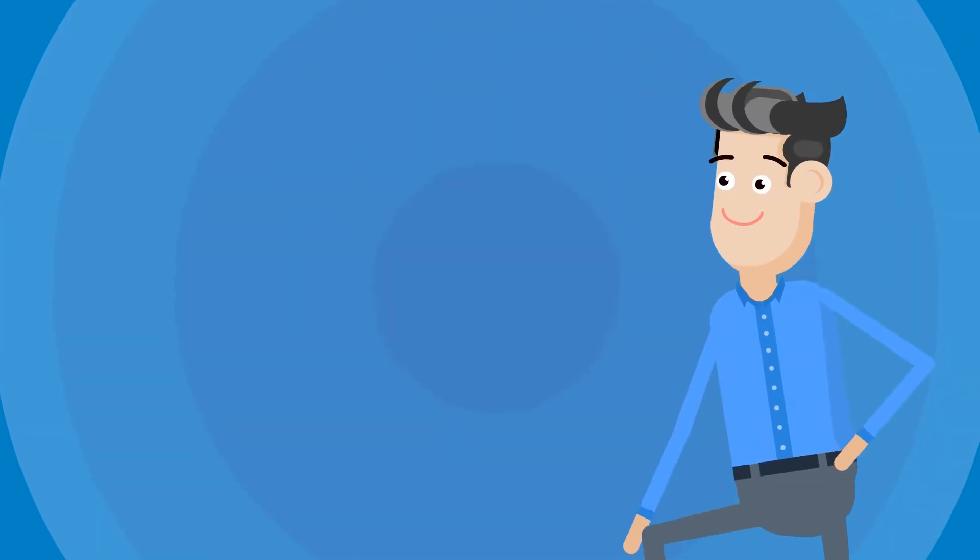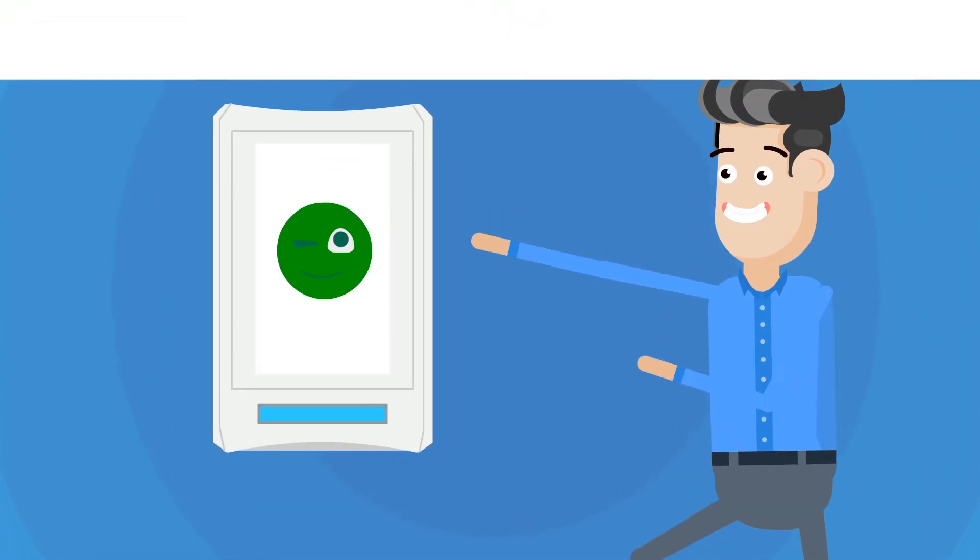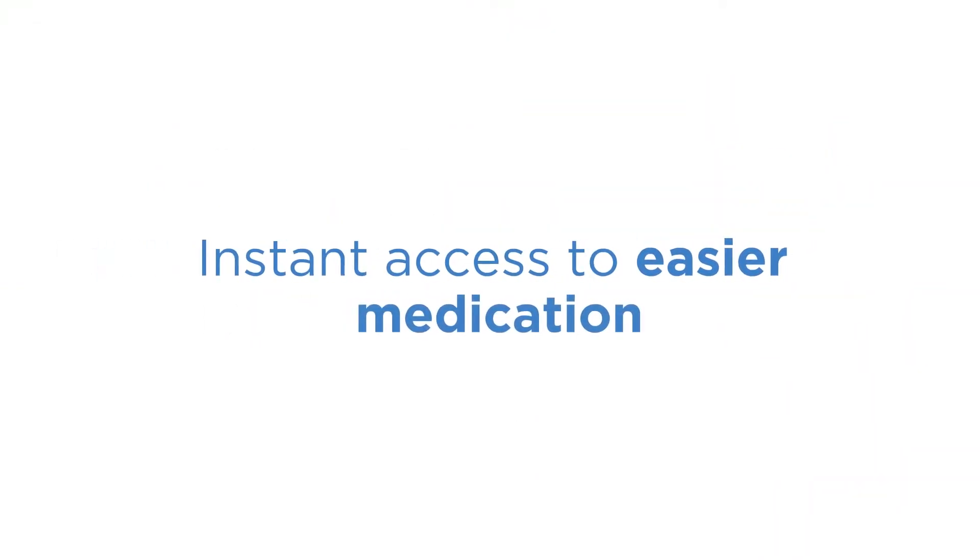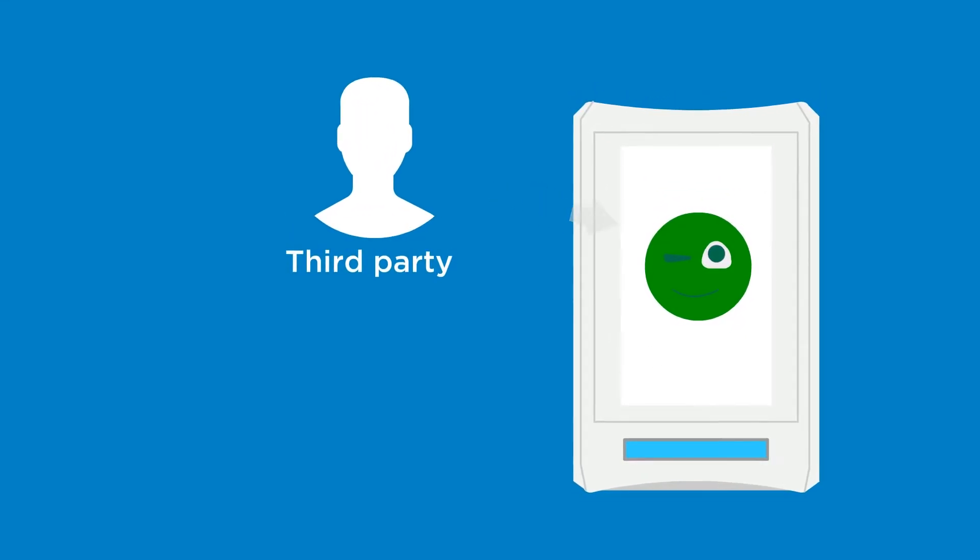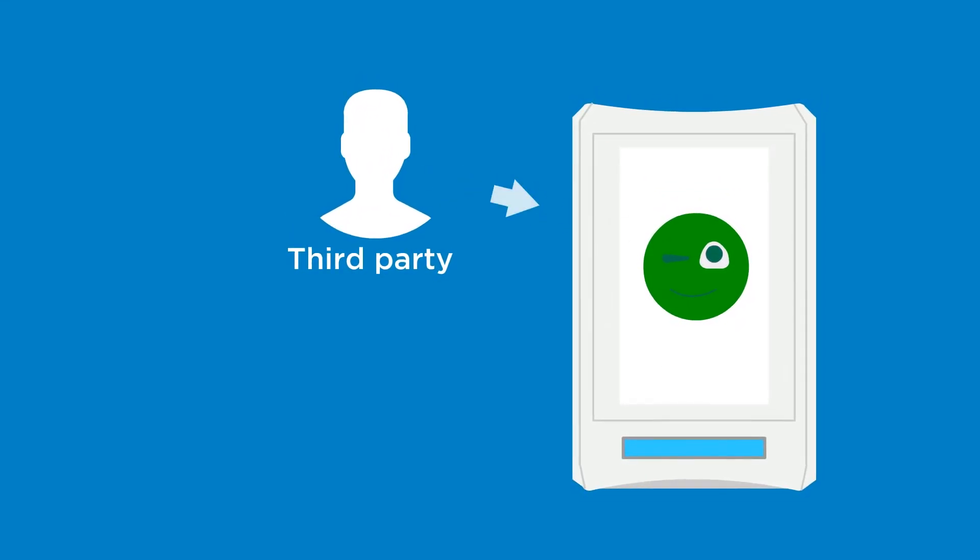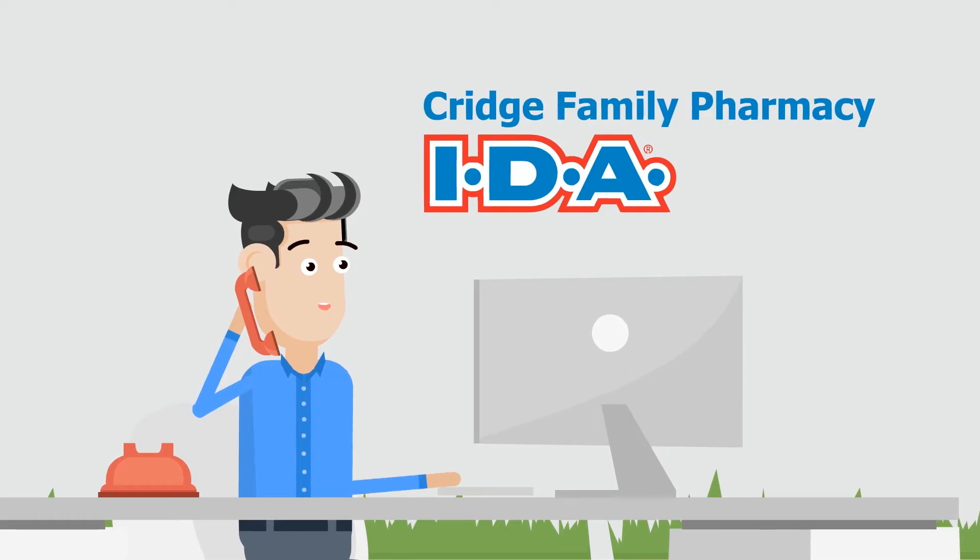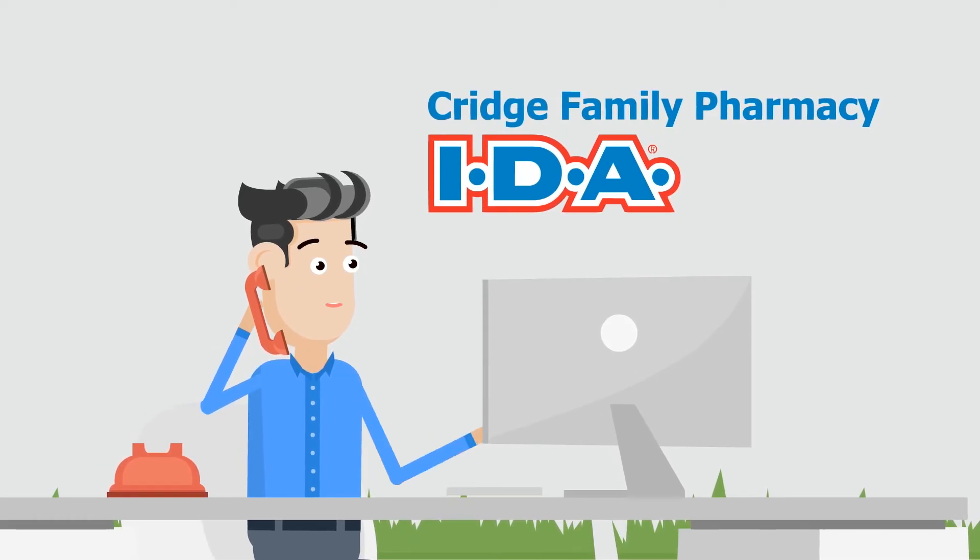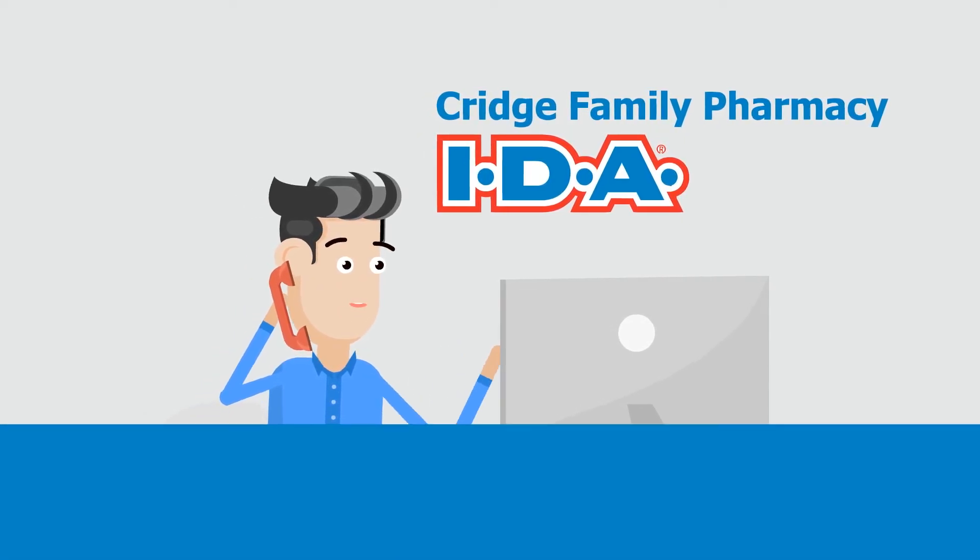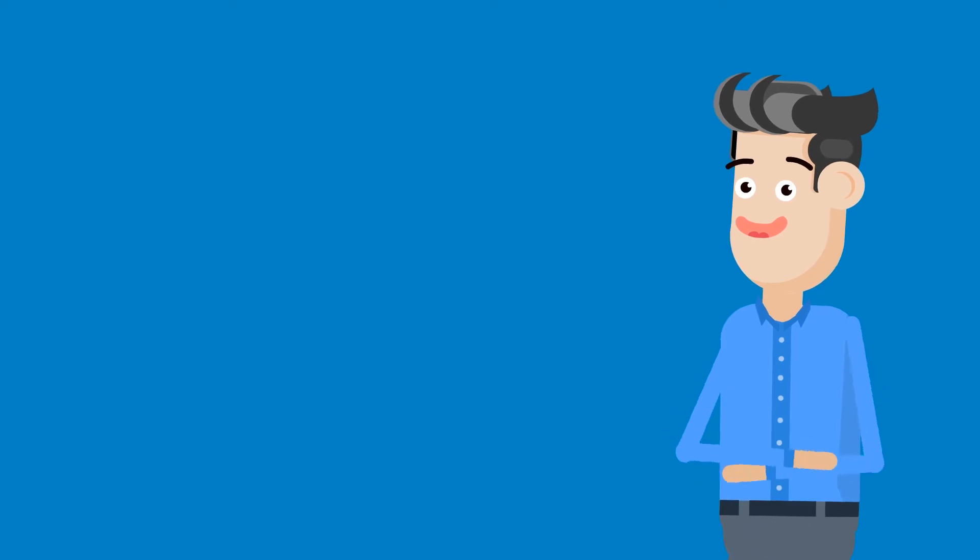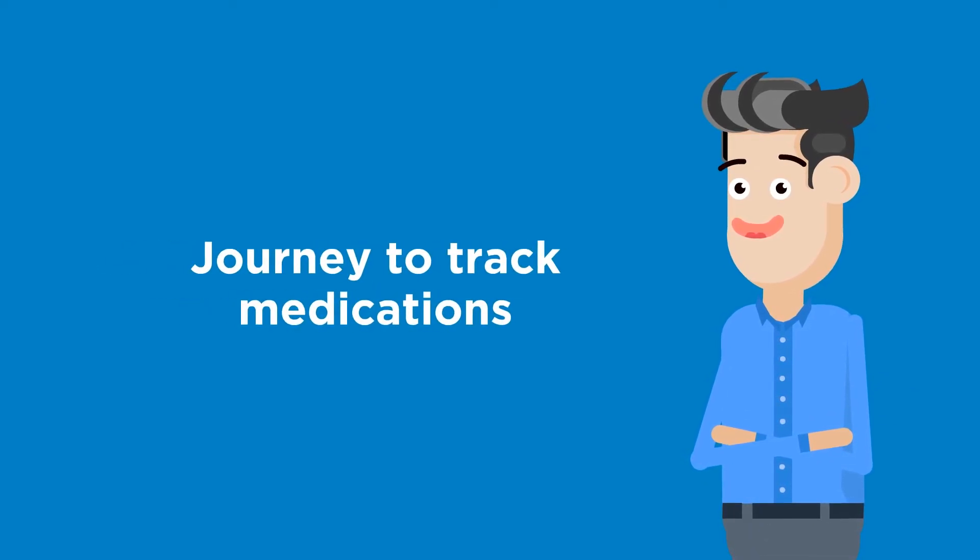In as little as 24 hours, we can have a Spencer machine brought to your home, allowing for instant access to easier medication dispensing. Spencer is covered by all third-party drug plans, as well as pharmacare. Call Cridge Pharmacy today to request a free Spencer demonstration and begin your journey towards a better way to track medications.